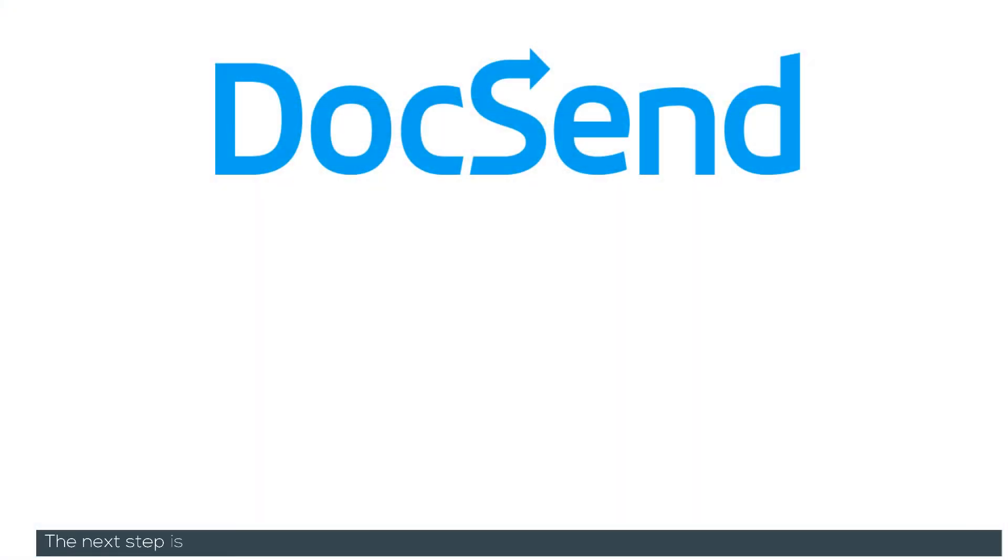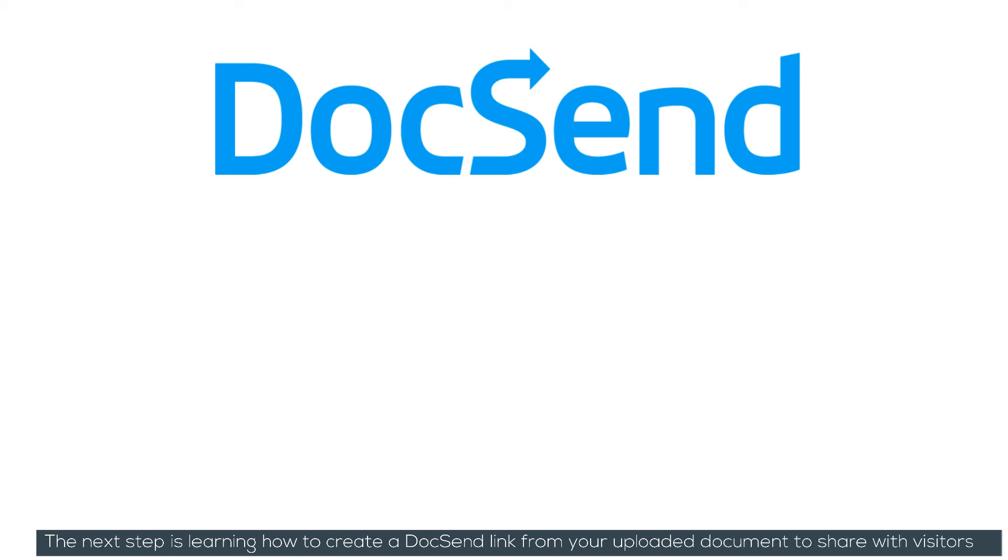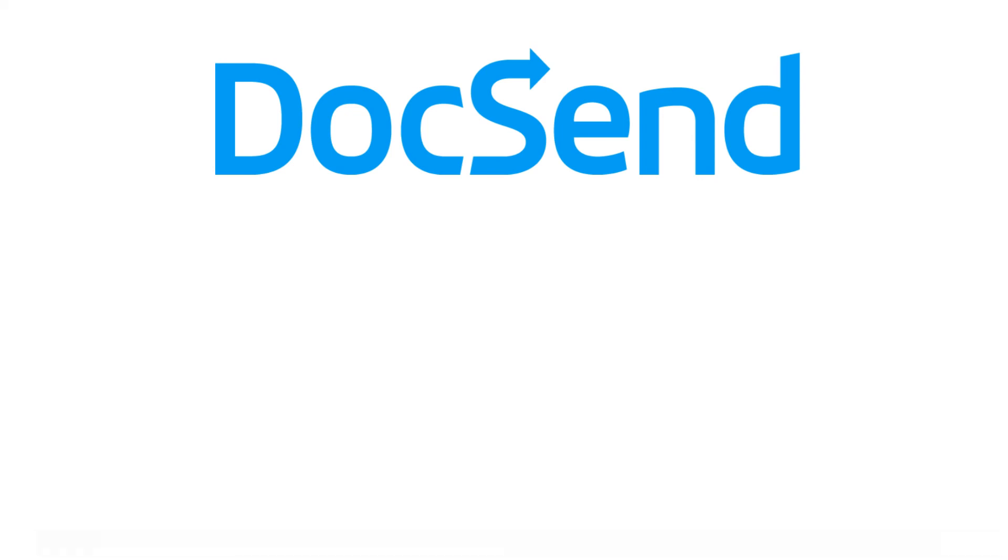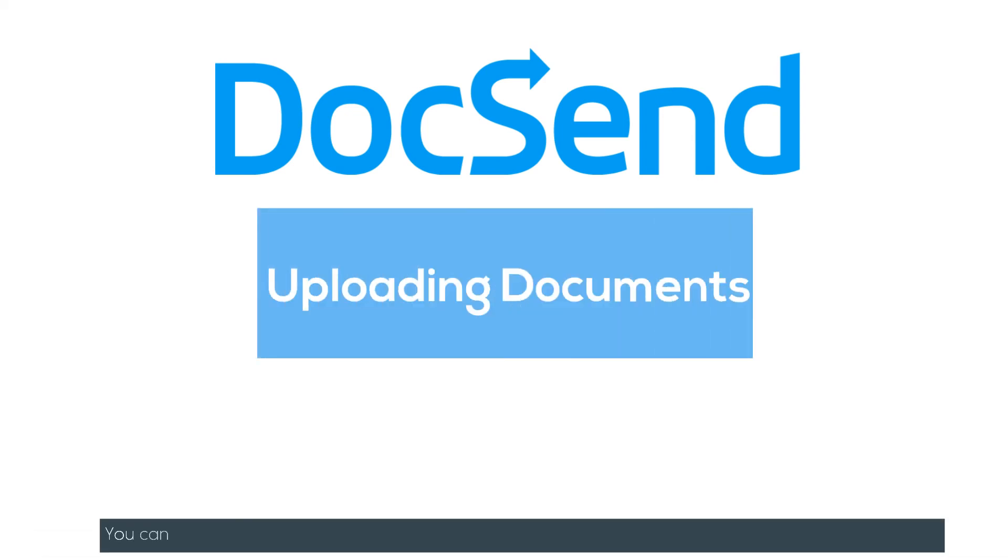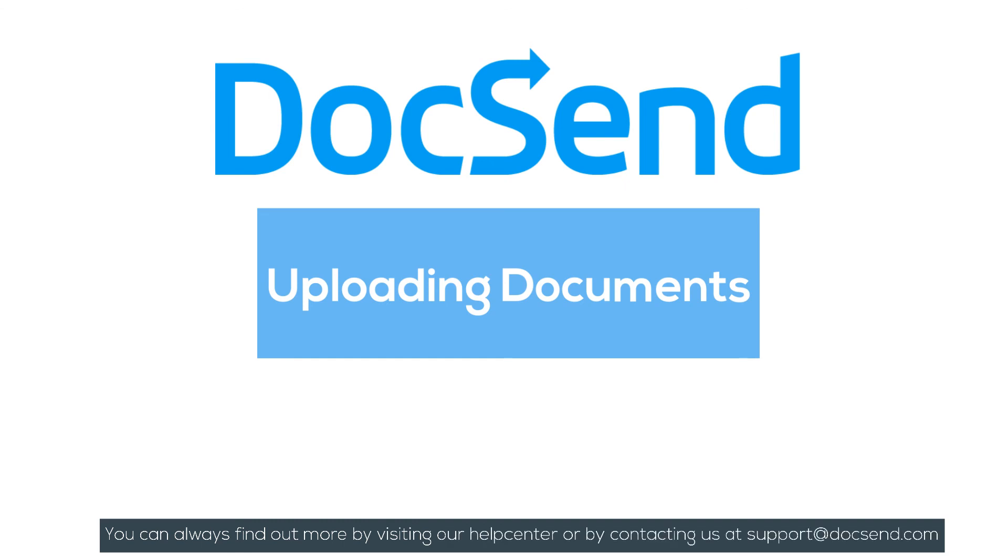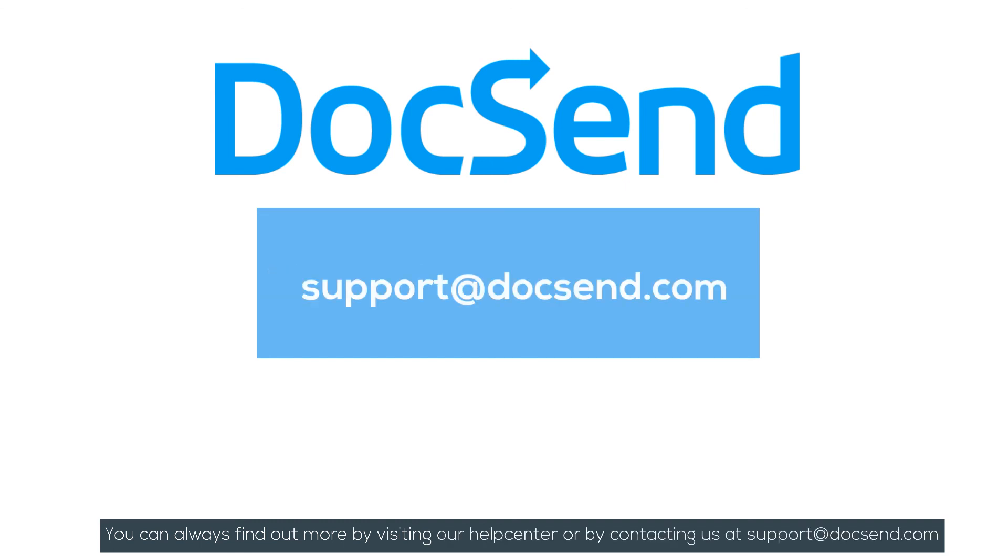The next step is learning how to create a DocSend link from your uploaded document to share with visitors. You can always find out more by visiting our Help Center, or by contacting us at support@docsend.com. See you next time!